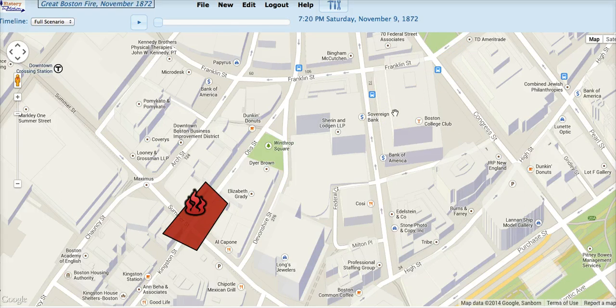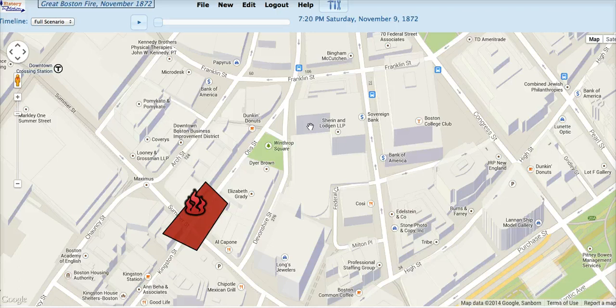For a point event, you can pick up the point event, move it around, and either leave it where it is or cancel to undo any changes you made in the location of the point event.